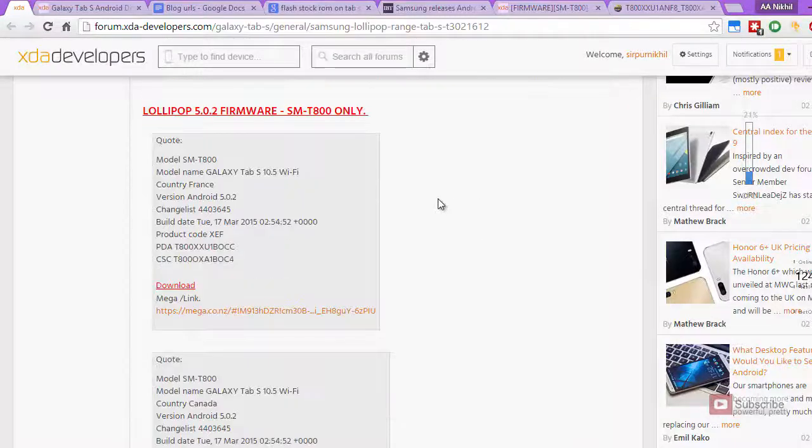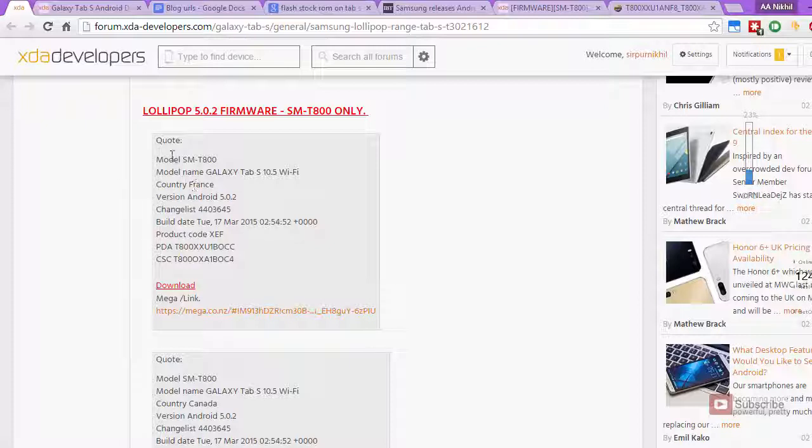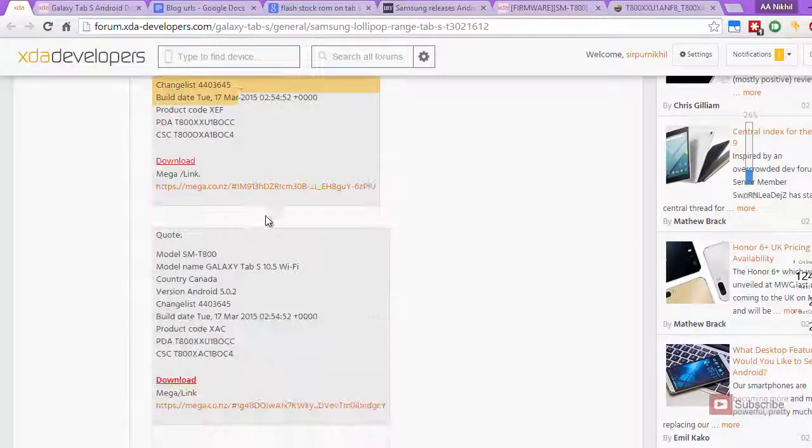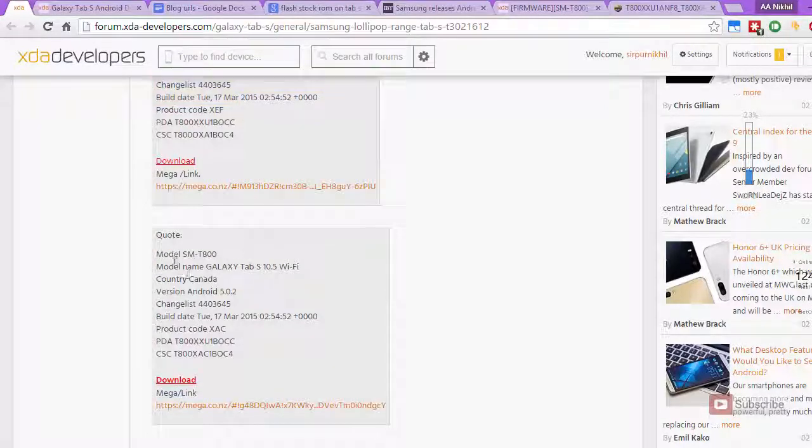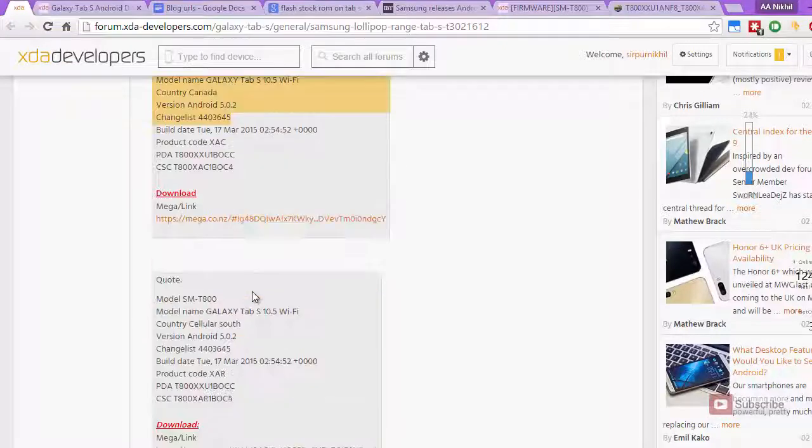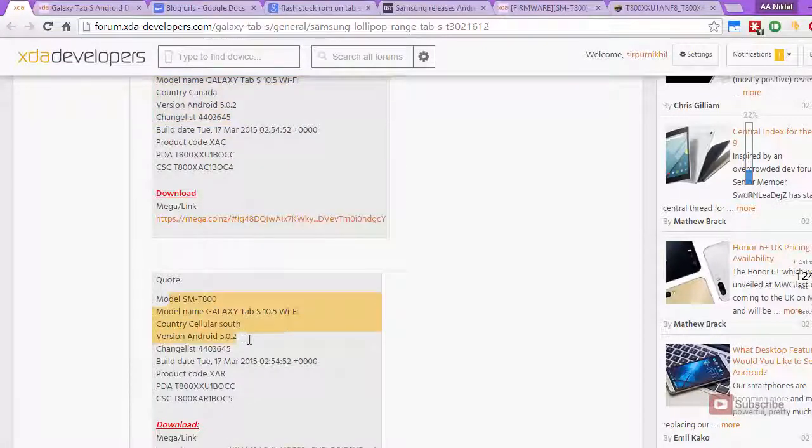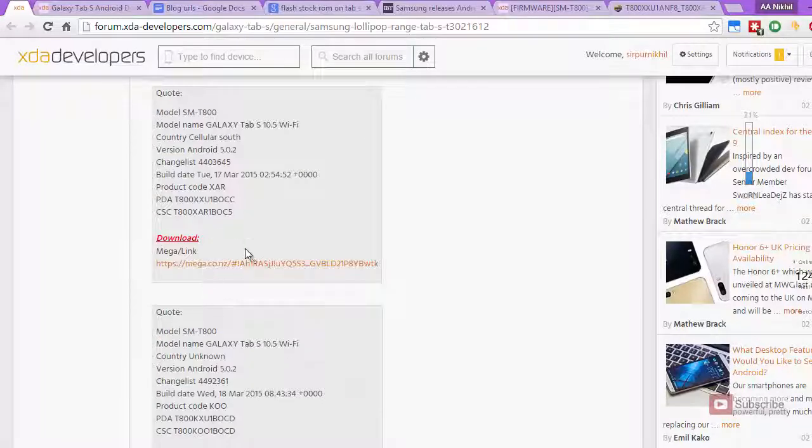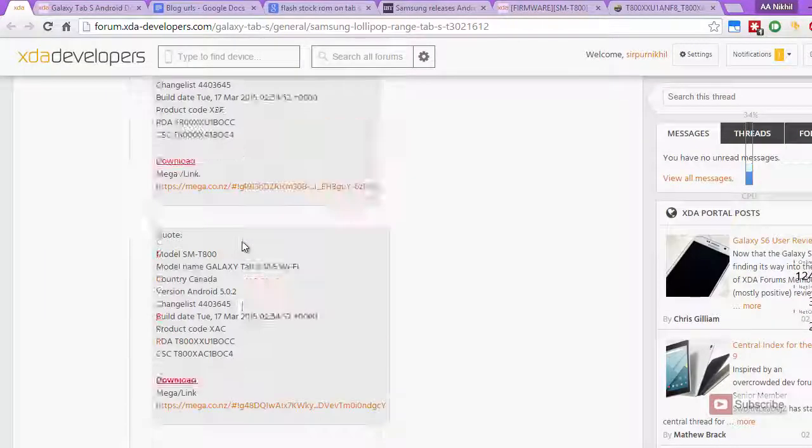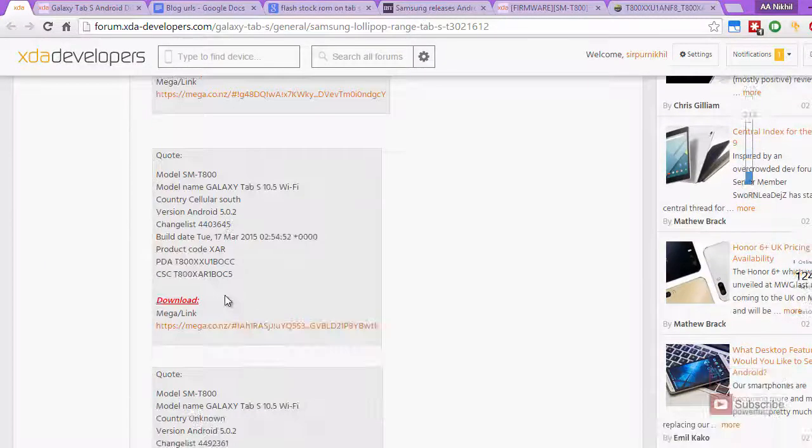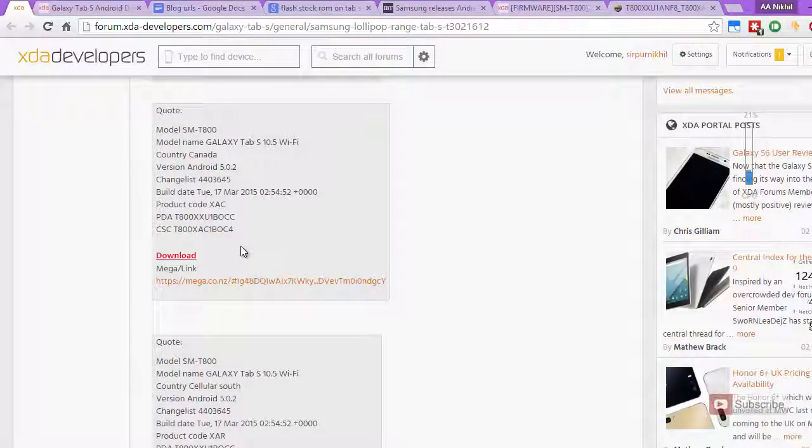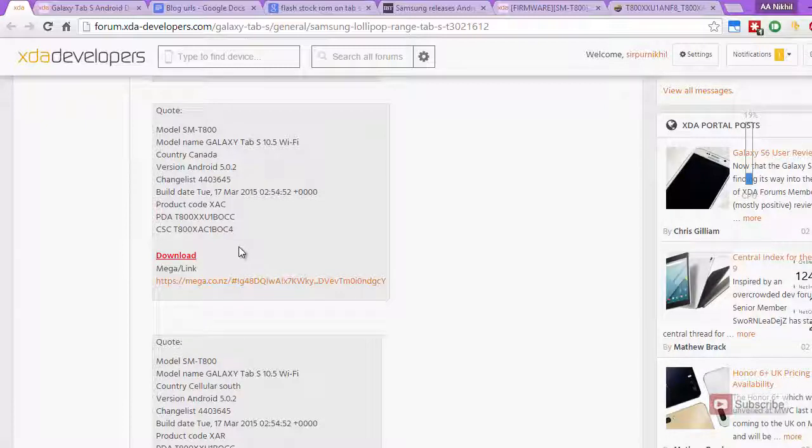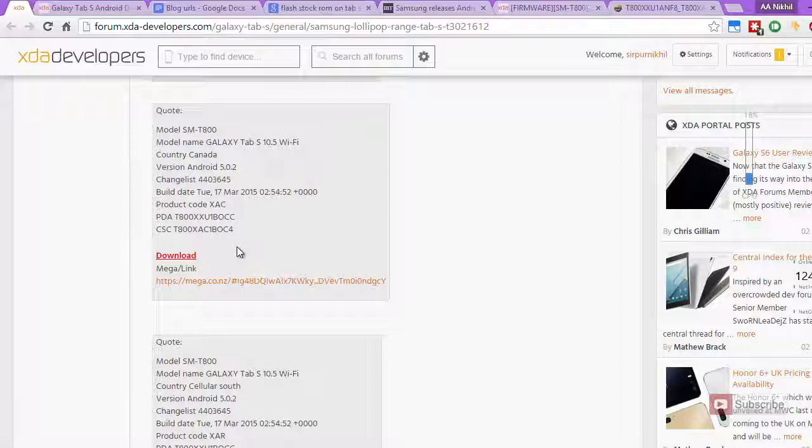There are actually three versions. If you look closely, this is for France, this is for Canada, and this is for Cellular South, and by South they mean USA. I have used Canada one on the tablet bought in USA, and I didn't have any problems. So I don't think you will have any problems either.